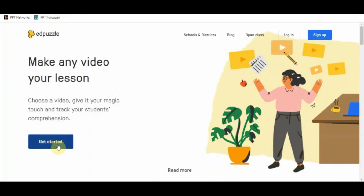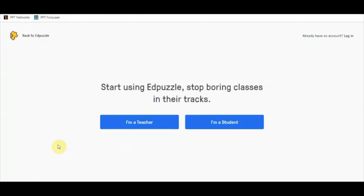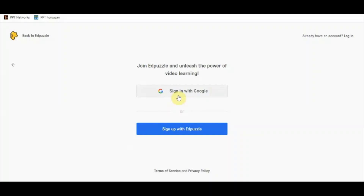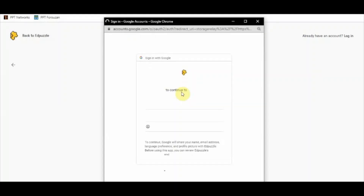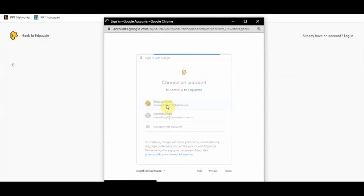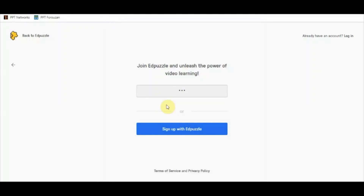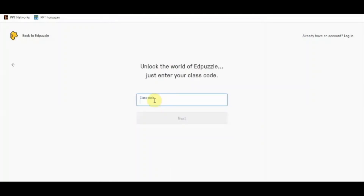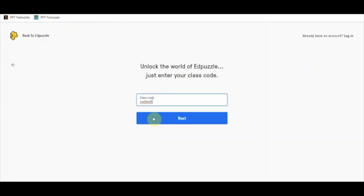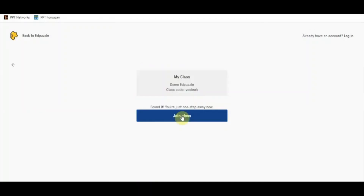I am going to log in as a student. I have selected the 'I am a student' option and signed in with Google. You select any particular account, verify it, and now you need to enter the class code. Because you have entered as a student, you cannot directly log in — you must have a class code.